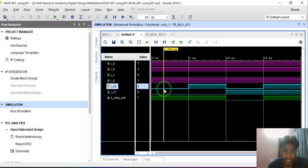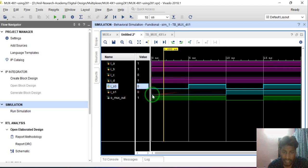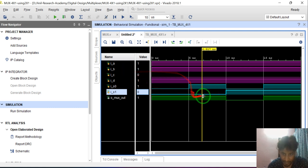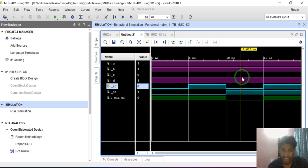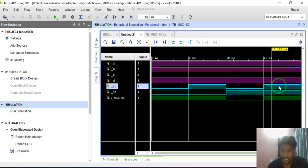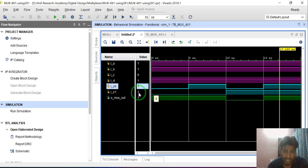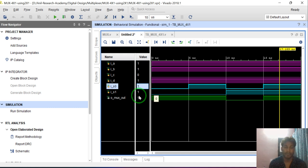When S0 is 0 and S1 is 1, C will be selected — C is 0, so mux output is 0. When S0 is 1 and S1 is 1, D will be multiplexed — D is 1, so output is 1. In this way we can verify any digital design.